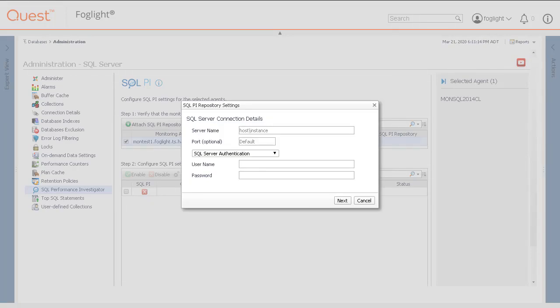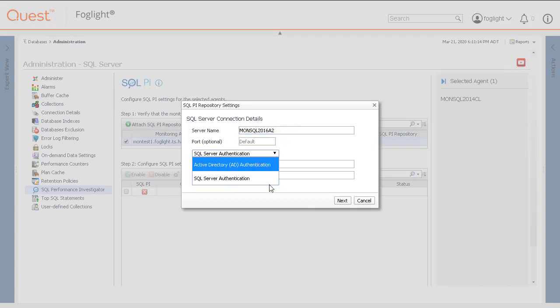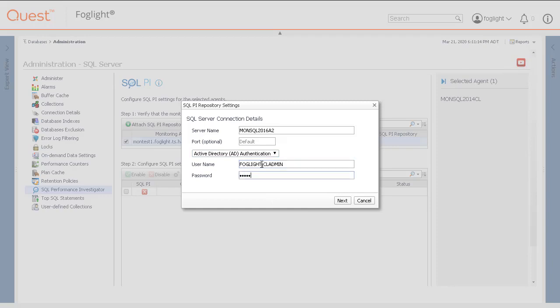If prompted, we will now specify the server name, authentication type, username, and password. If the default instance is used, then it does not have to be included with the server name. Adding the port number is optional. Then click Next.